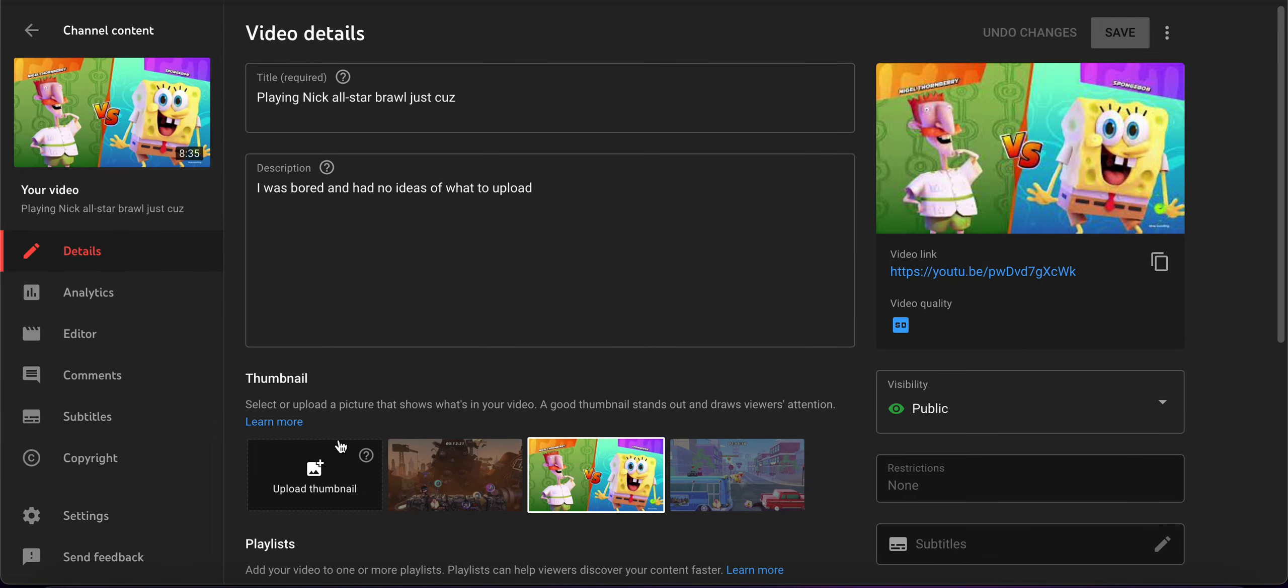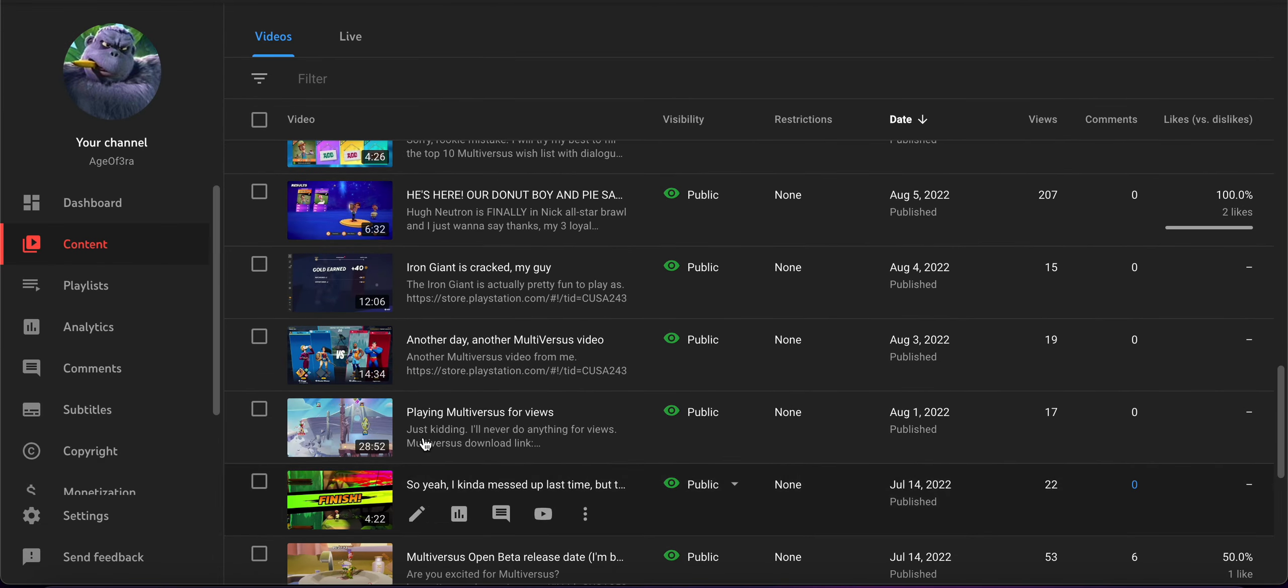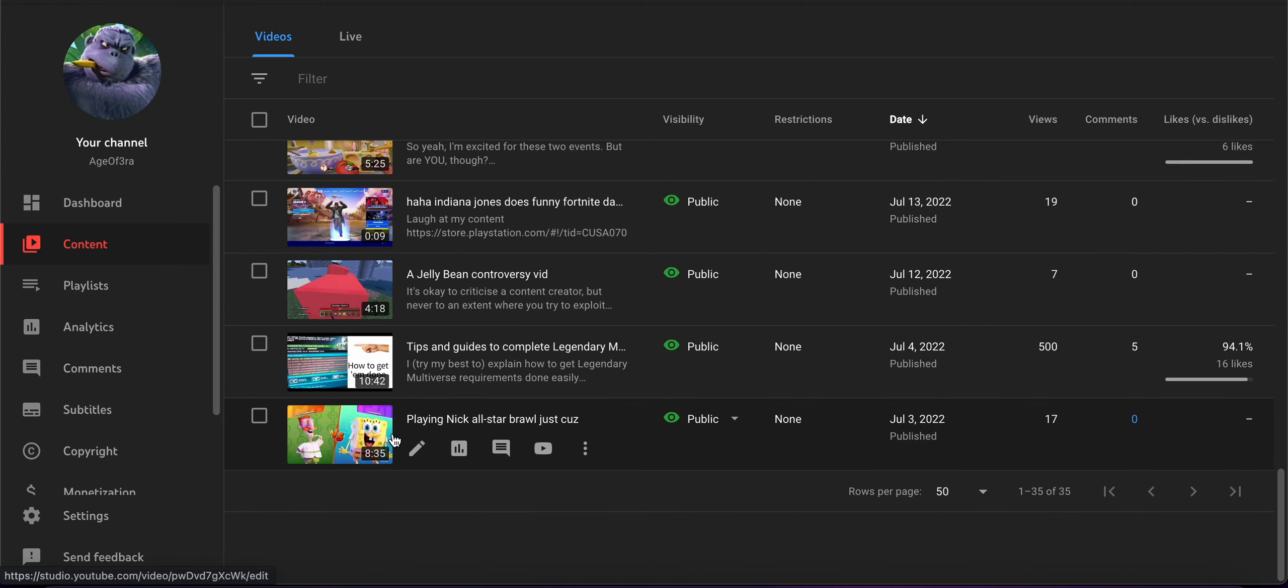I mean, I could change the thumbnail to this one, but really, why would anyone want to watch a video, my first video, that's just about me playing Nickelodeon Brawl.